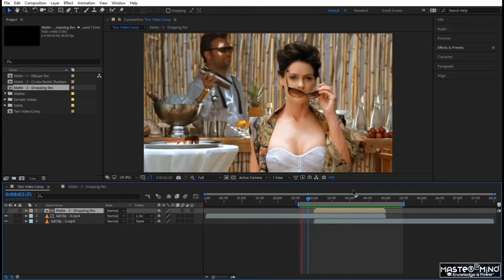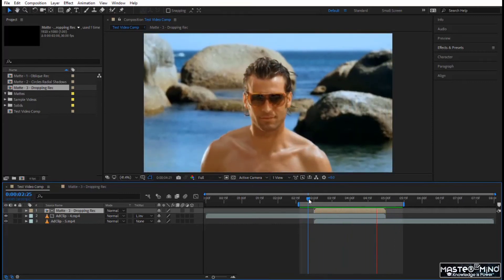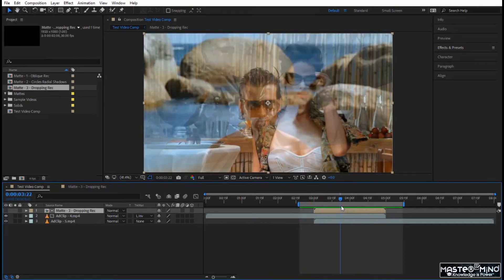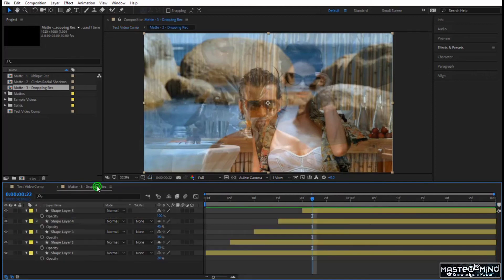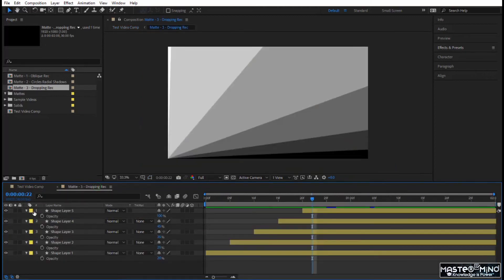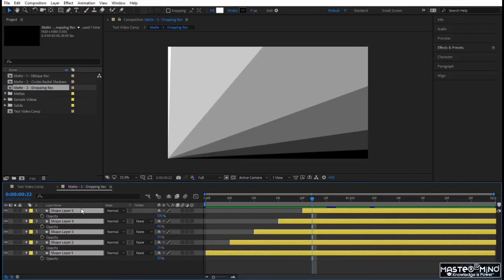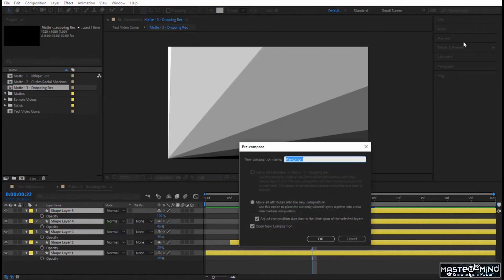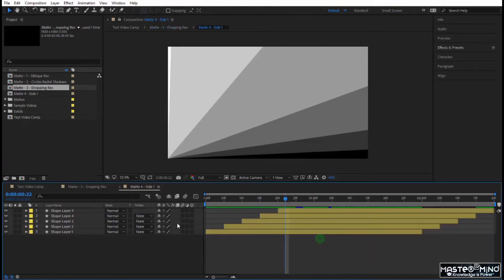Let's go to the main composition and see the effect. I press spacebar to play — the reveal is very smooth and very delicate. It's pretty nice. Now this is one transition you can already use, but I want to add more to show you how you can play with it. I'll come to the matte, select all the layers, right-click, go to Pre-compose, and call it 'Matte 4 Side 1', then click OK.